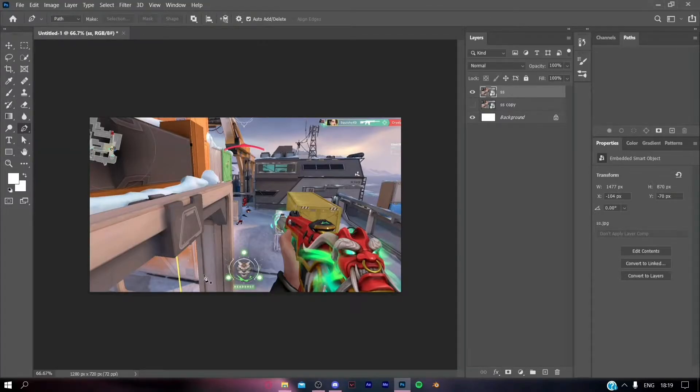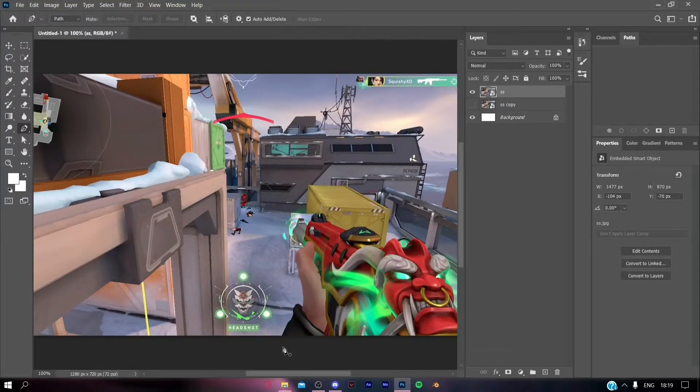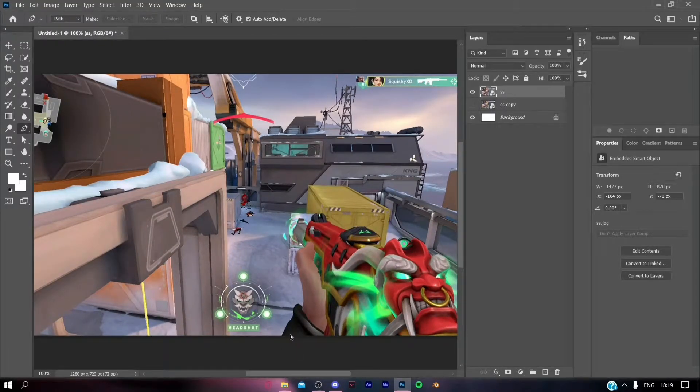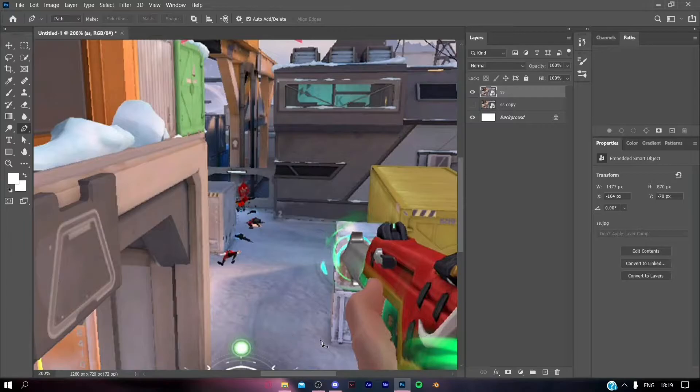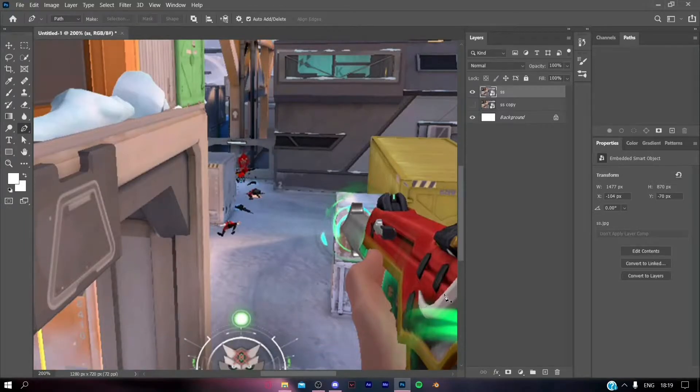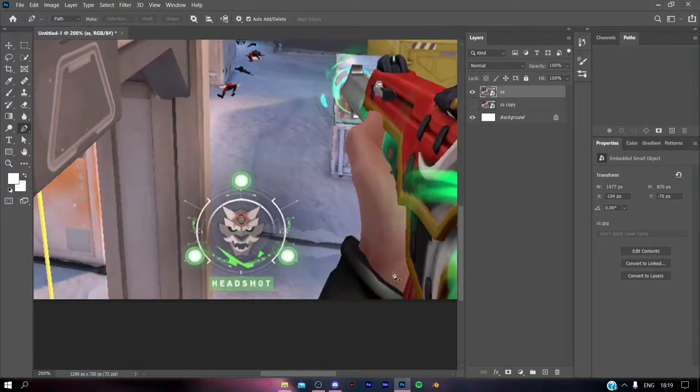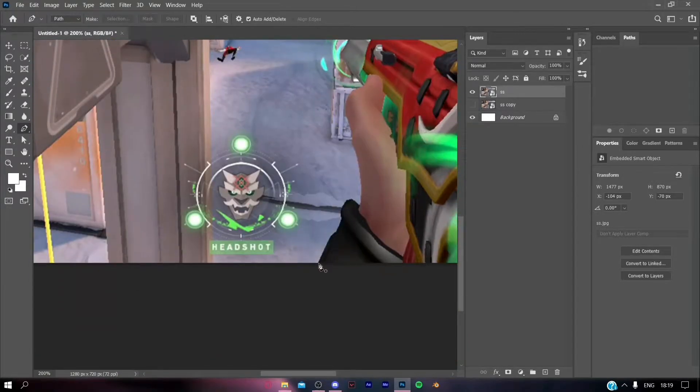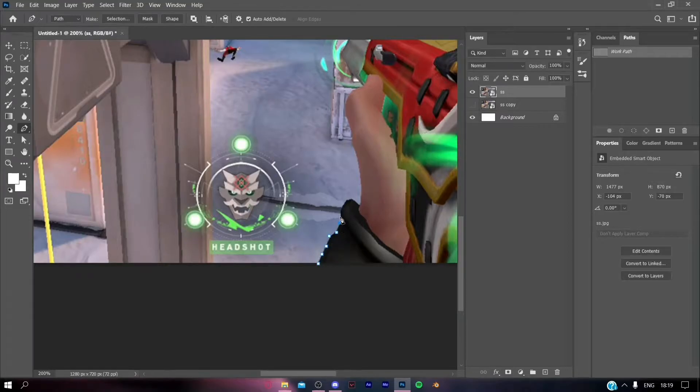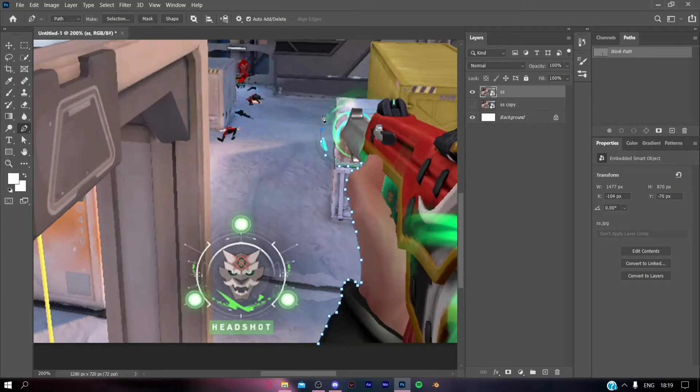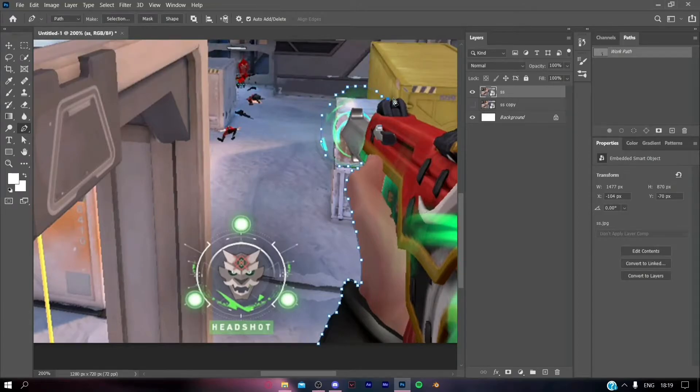Click on the pen tool here. Now we are going to mask out the gun which is being held by the character. I'm going to make a rough selection of it and fast forward this part.